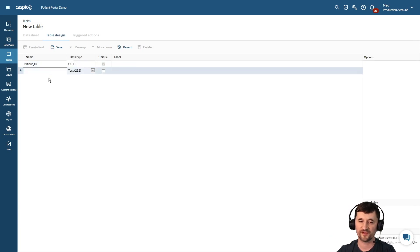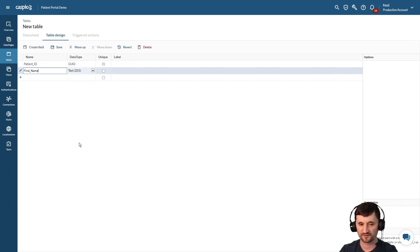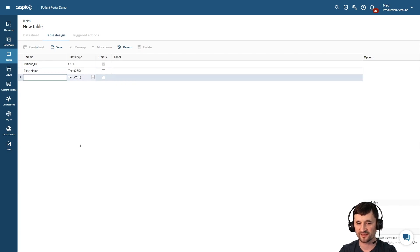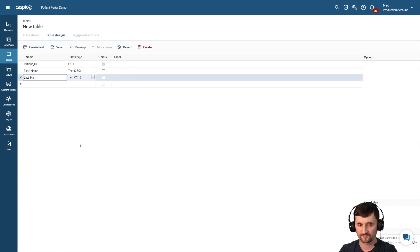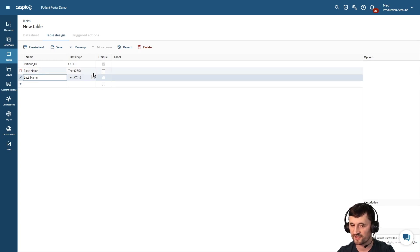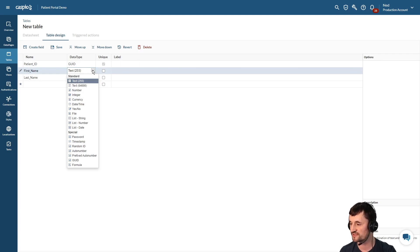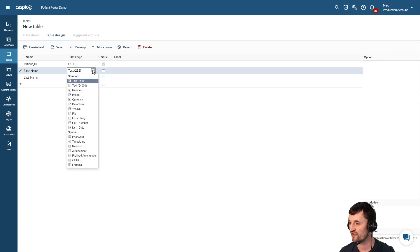Underneath the patient ID we're going to add first name. Let's also add last name because that's the information I need to collect for my patients. And I'm going to choose from my data type text 255 because I don't suppose that the first name or the last name will ever exceed 255 characters.